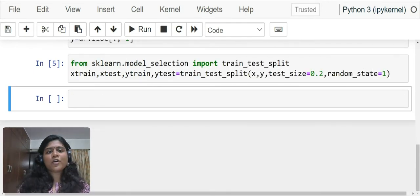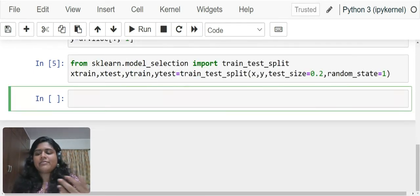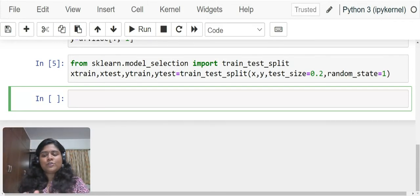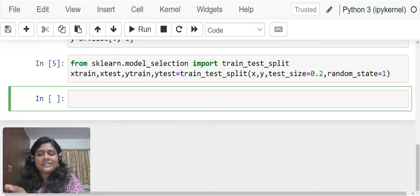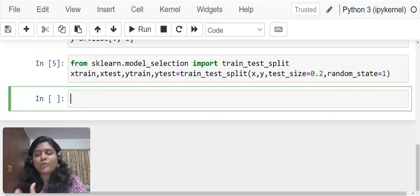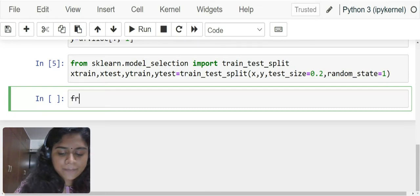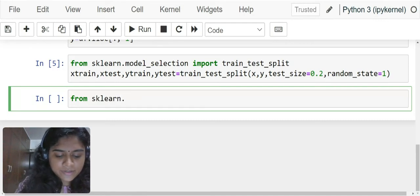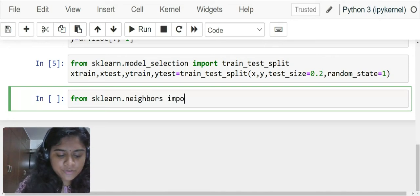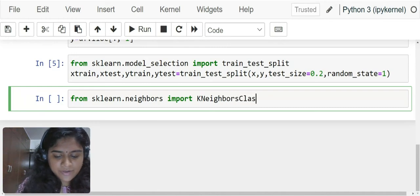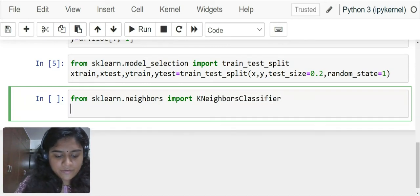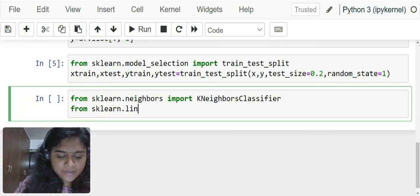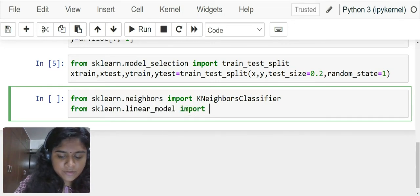Now comes the model building. The four steps of model building which we have seen earlier, we are going to apply over here. Before we get into the model, we have to import these models. From sklearn.neighbors import KNeighborsClassifier, from sklearn.linear_model import LogisticRegression.